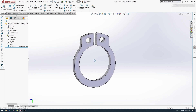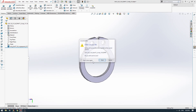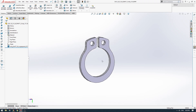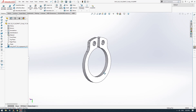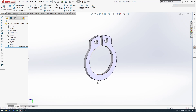I'll go to View and turn off origins just so that disappears. When we do Ctrl+S to save it, it will ask if you want to convert it to the current version, and then we can click Save. That's it - that's our circlip model downloaded, and I'll link the website in the description.